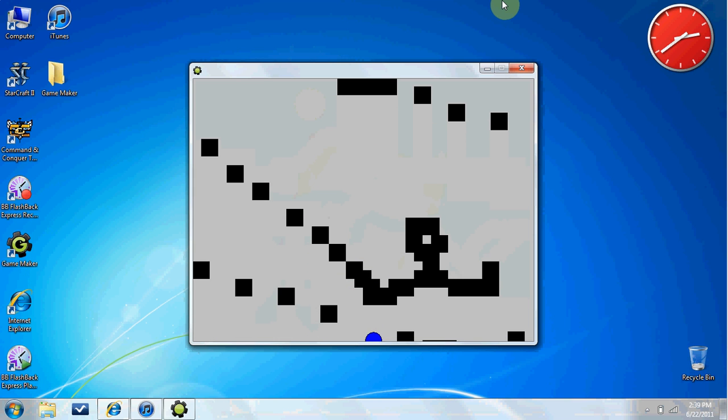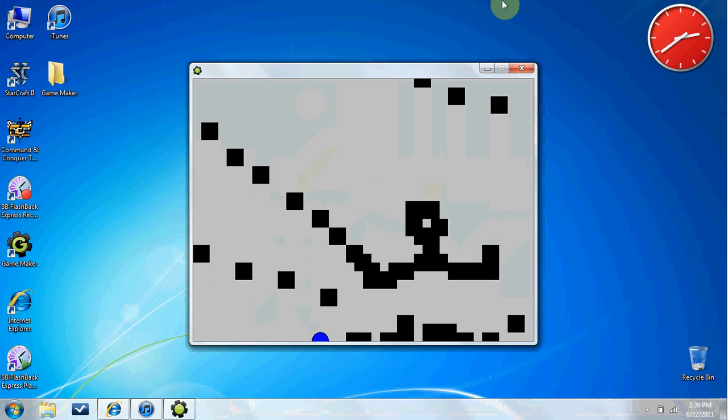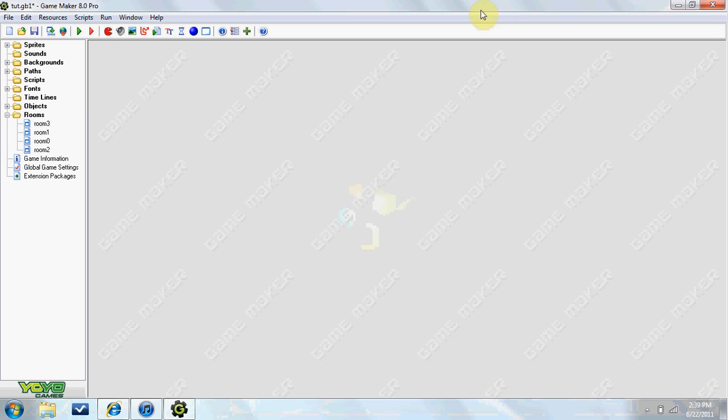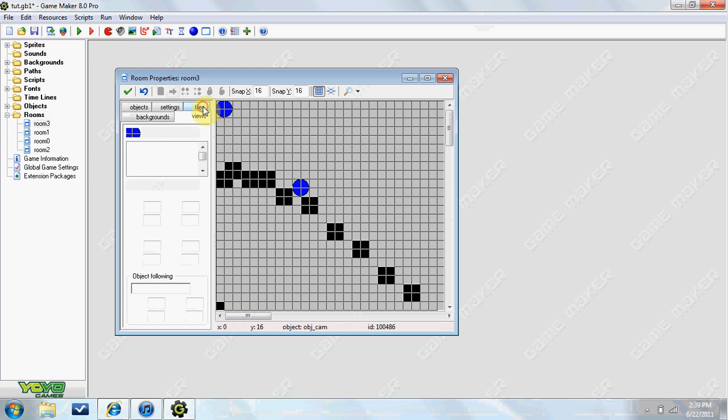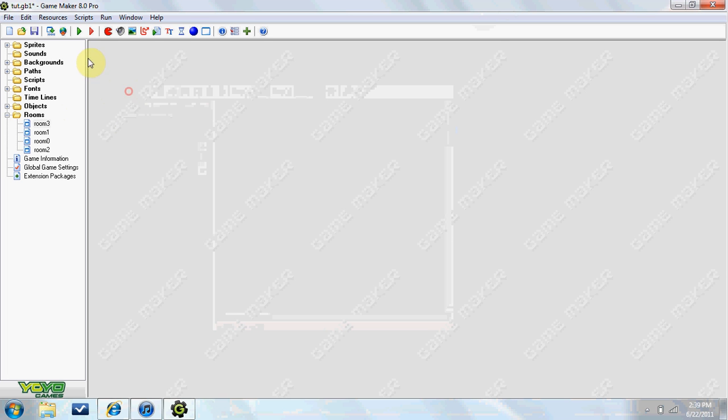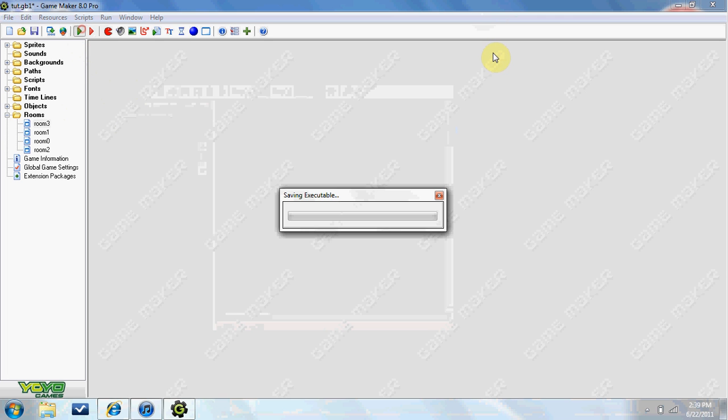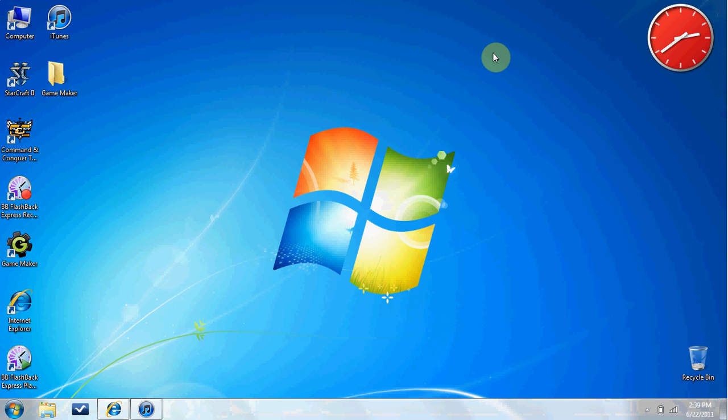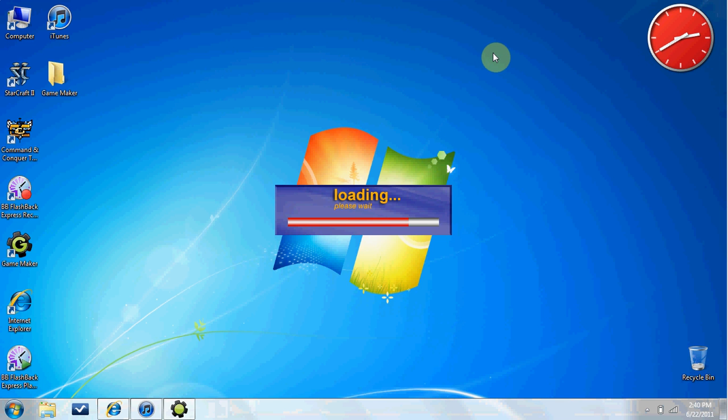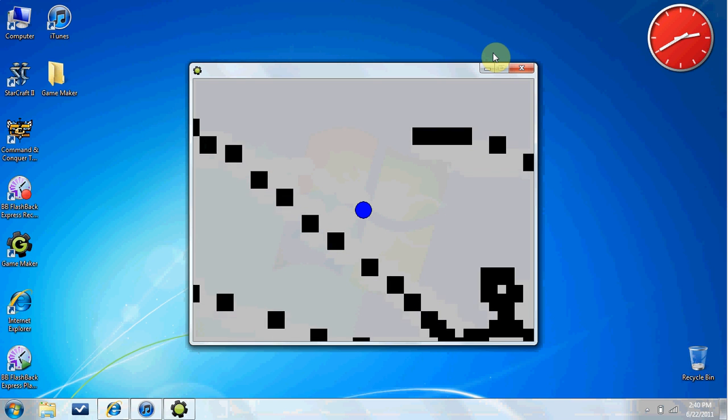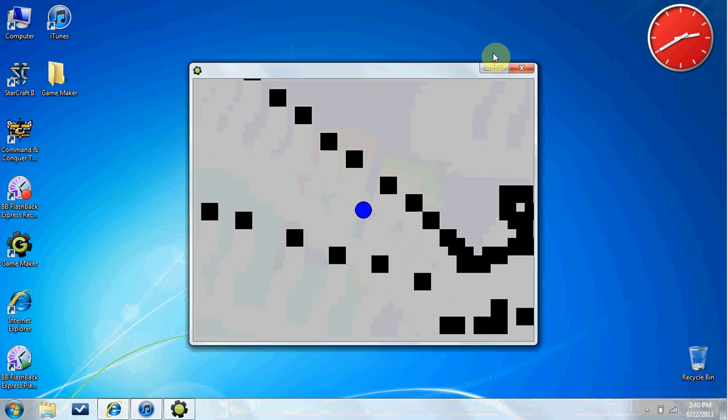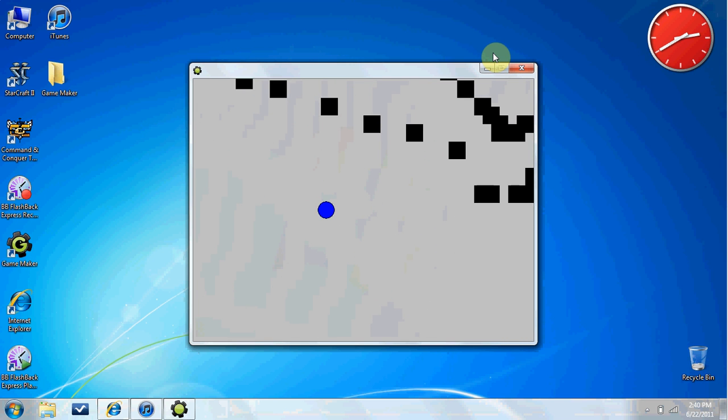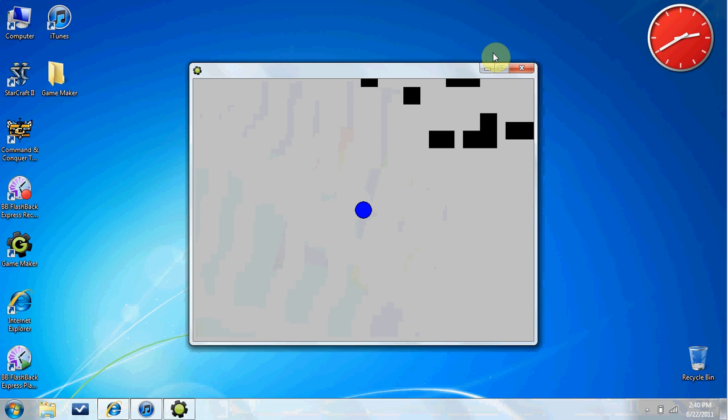So in order to fix this, what we do is we go to views and we do it like I said half of what the view in the room is. So now if we try it out, you see it now moves about in the middle of where your player is.